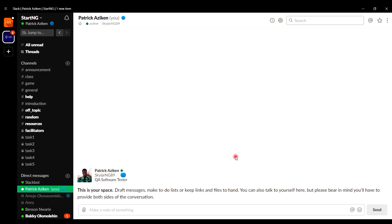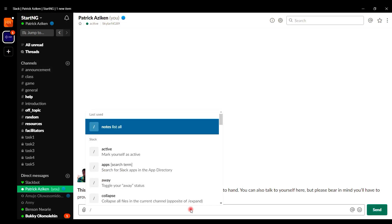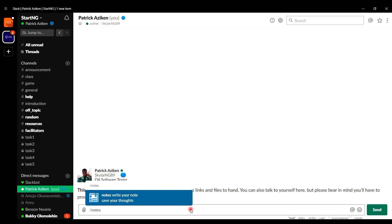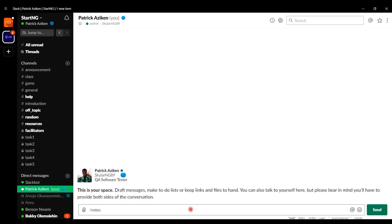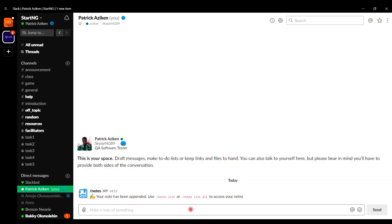To start using Notes, type forward slash notes, then type what you wish to say — for example, 'I am a software developer' — and send it. Once sent, Notes returns a feedback message saying your note has been appended.